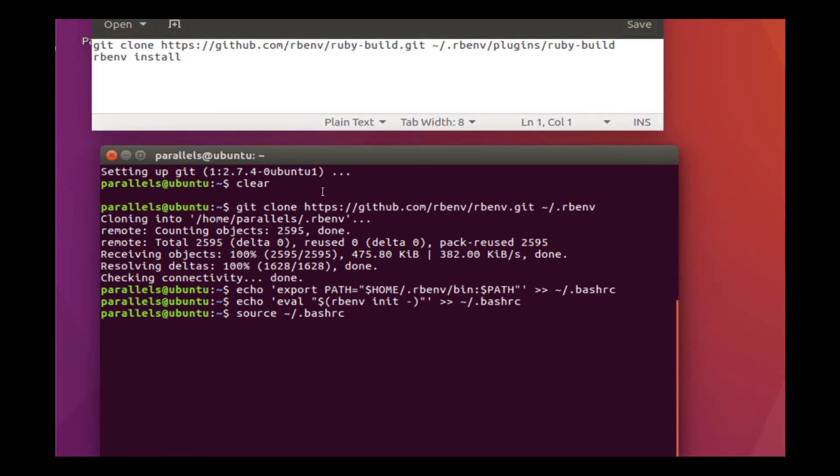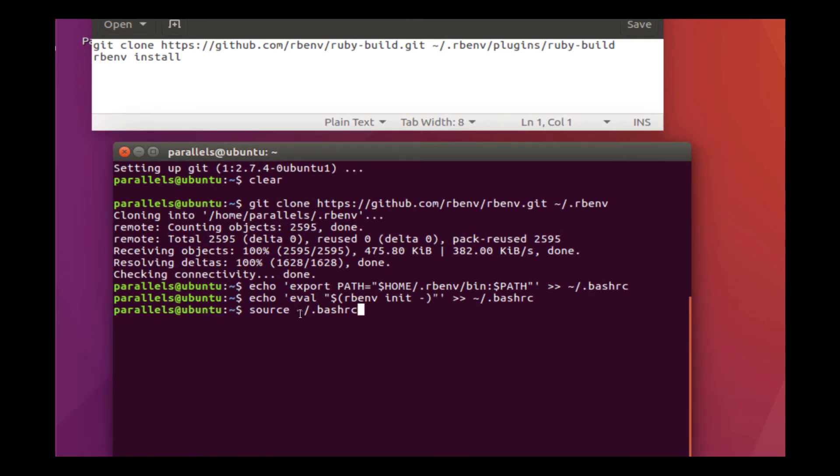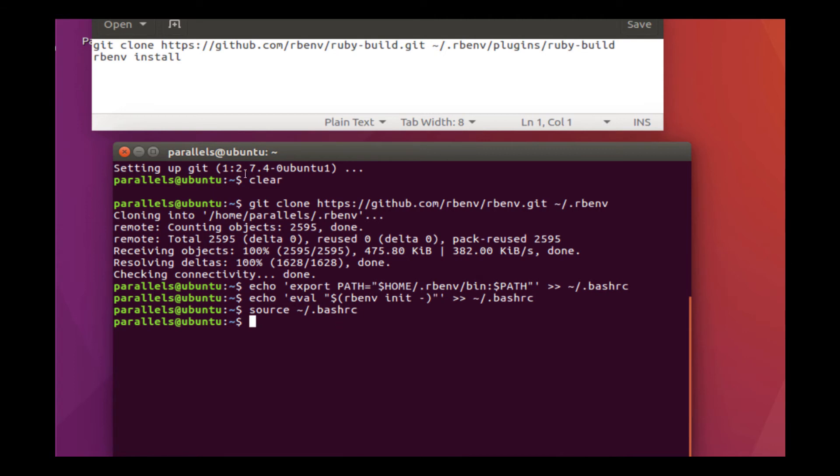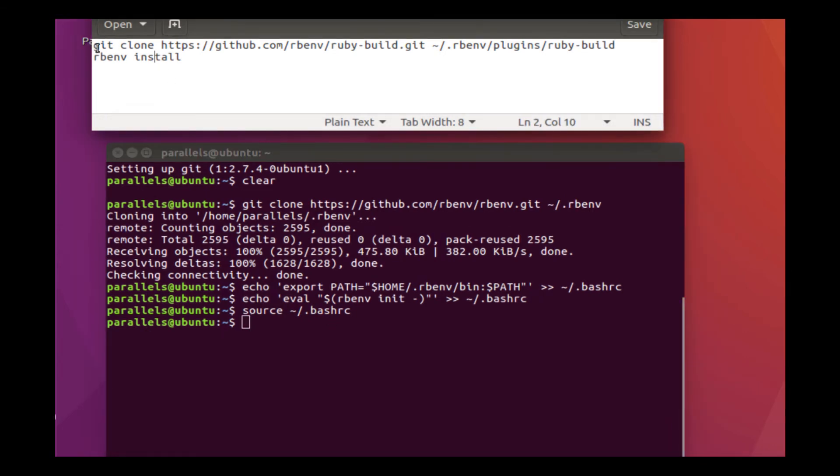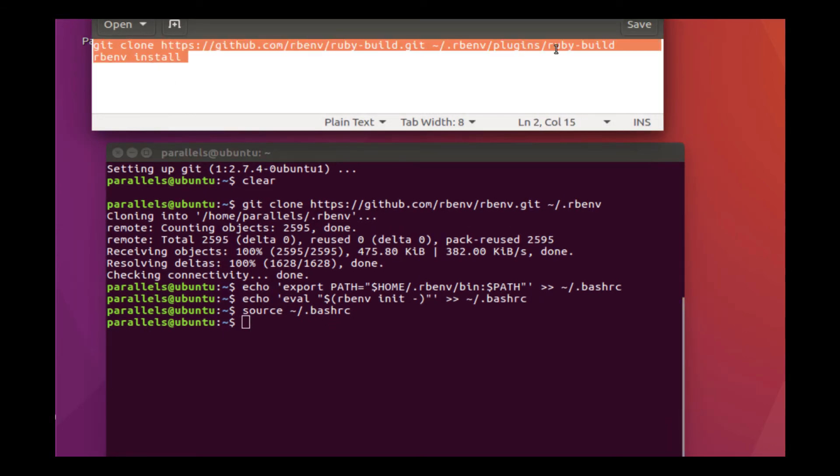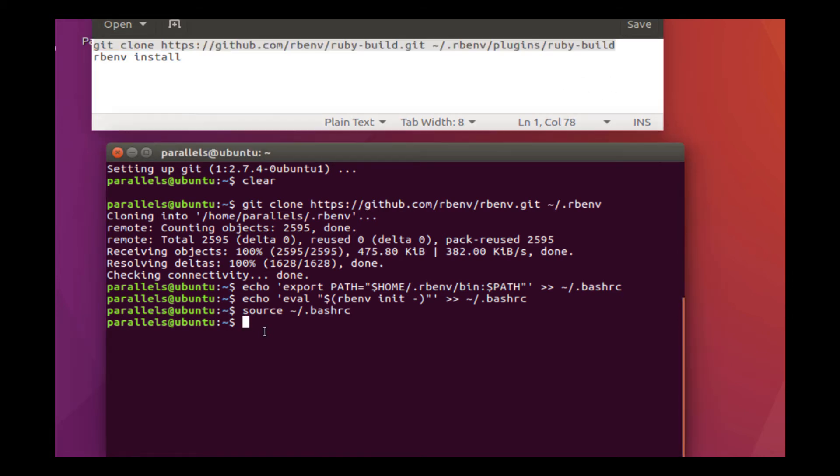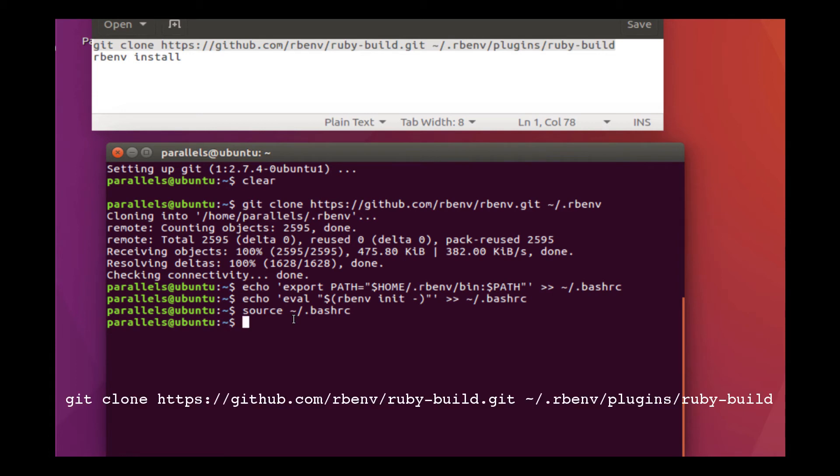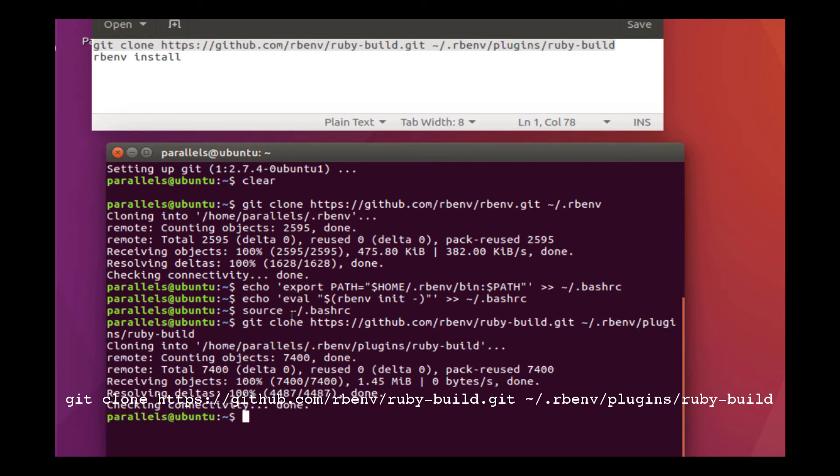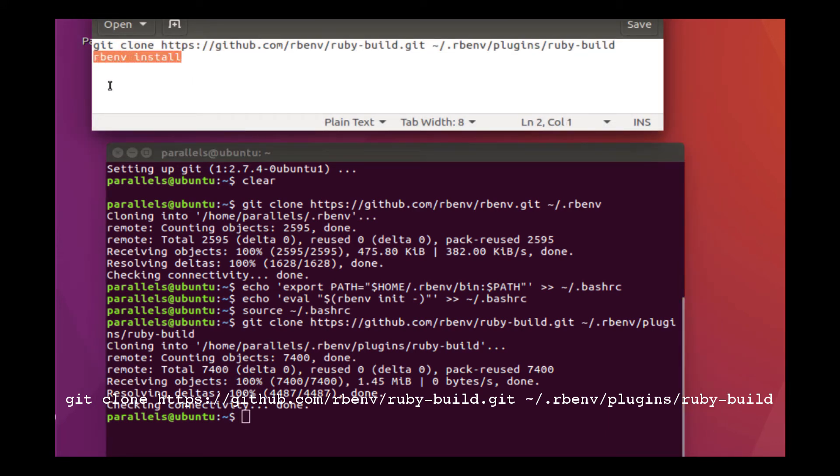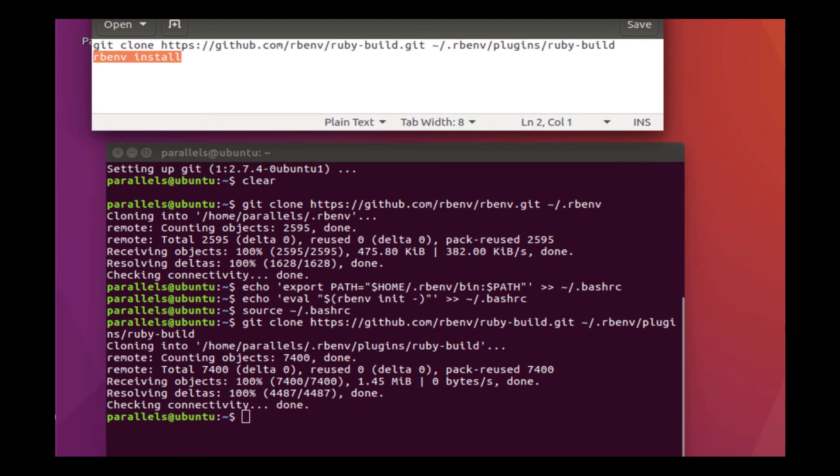We're going to have to install the Ruby build so that way we can use the rbenv install command. So now after you add it to your path, what you're going to want to do is source tilde and then the hidden file, which is the bash RC. That's what the dot means. So in the directory that's hidden, bash RC, that will source the bash RC. Now we need to install Ruby build so that way we can install Ruby with rbenv. And we'll simply run that command. I'm going to copy paste. Okay, everything is done.